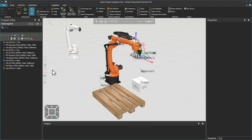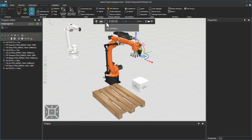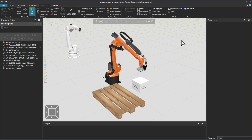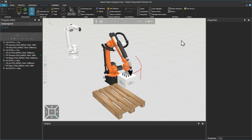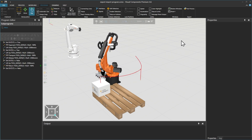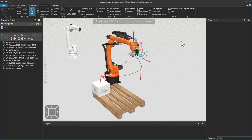Now, with all the tool frame adjustments made, we can run the simulation and check how our imported program is running. And this concludes the lesson. Thank you for watching.